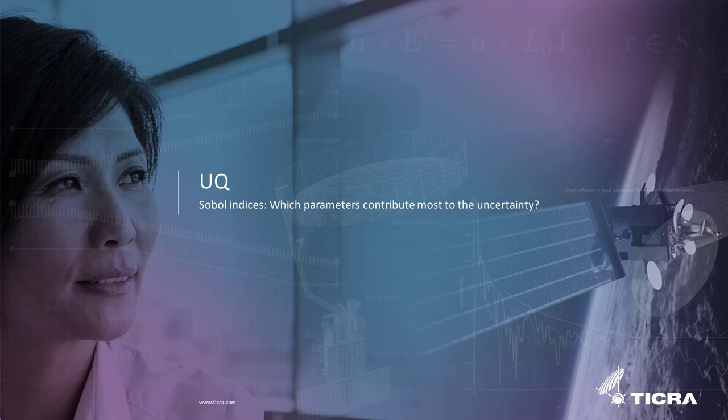Welcome to this tutorial video on the Uncertainty Quantification product in TickerTools, in short called UQ. The focus of this video is the so-called Sobel indices and their interpretation. In this video we build on a setup from a previous video, and if you've not already seen that previous video, we recommend that you start by watching it. Please find the link below.